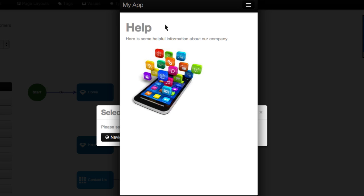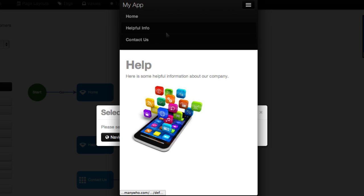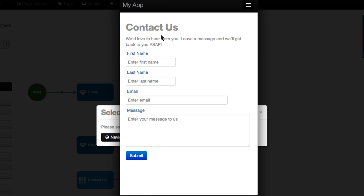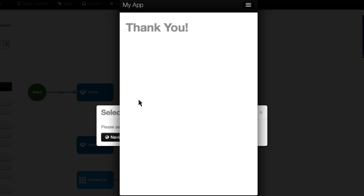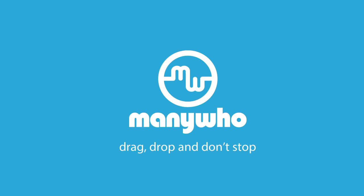ManyWho apps will run on all devices from desktops to mobiles. And of course, your web designer can create a truly beautiful user experience. Build your own business applications now by going to ManyWho.com or contact us at contact at ManyWho.com. ManyWho. Drag, drop, and don't stop.